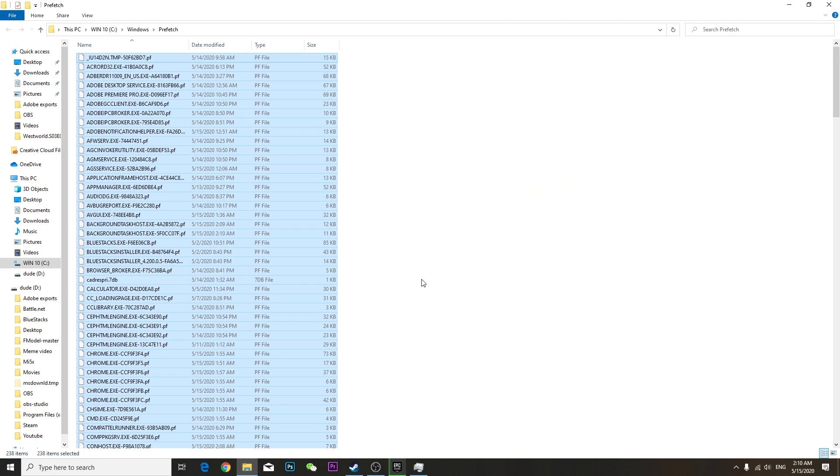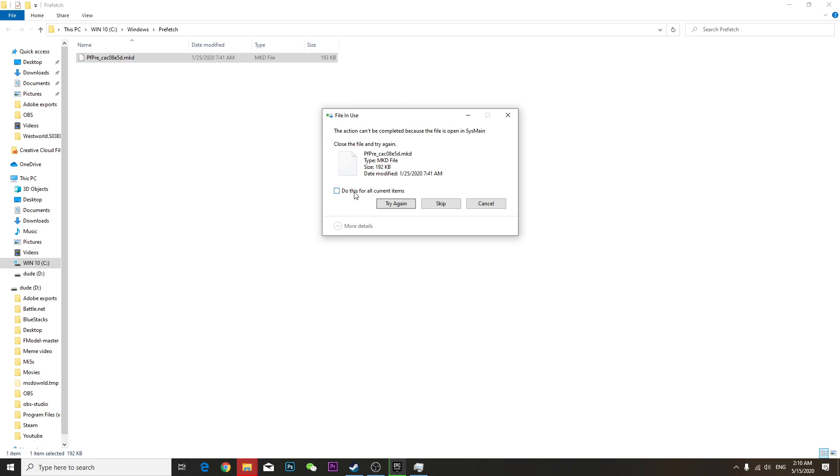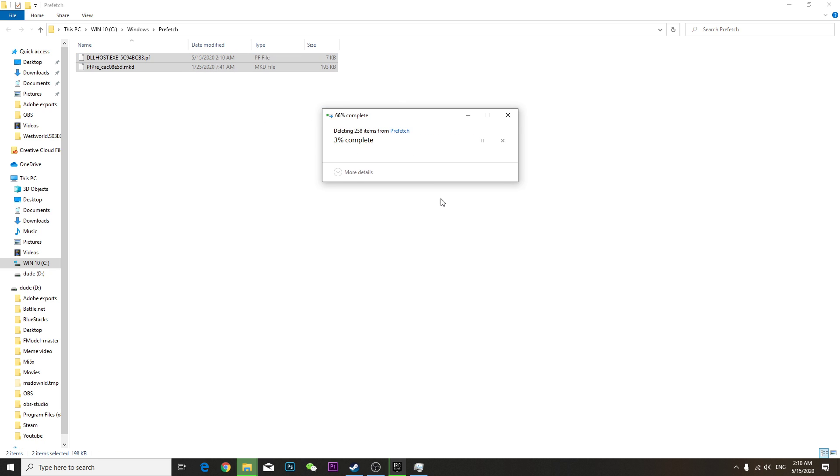Control A, Shift Delete. Skip. Those files have not been deleted, just skip it.